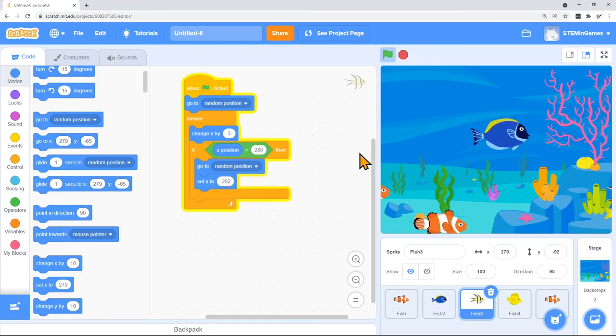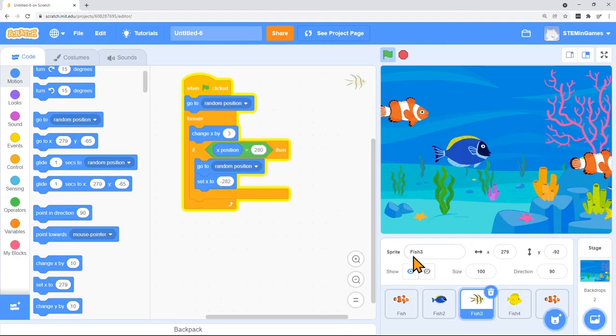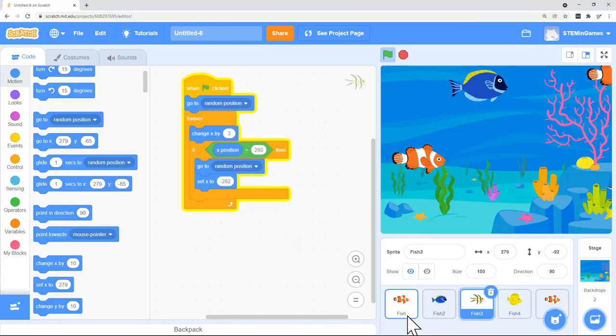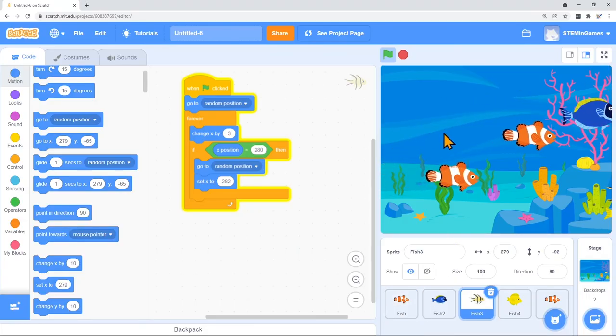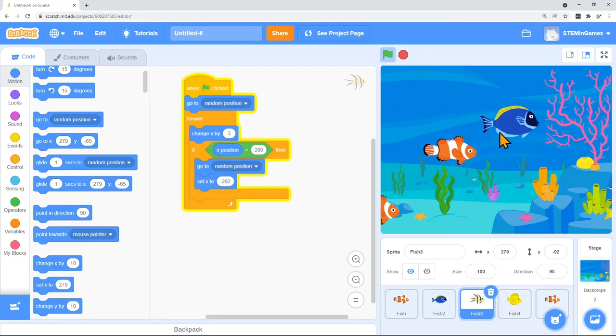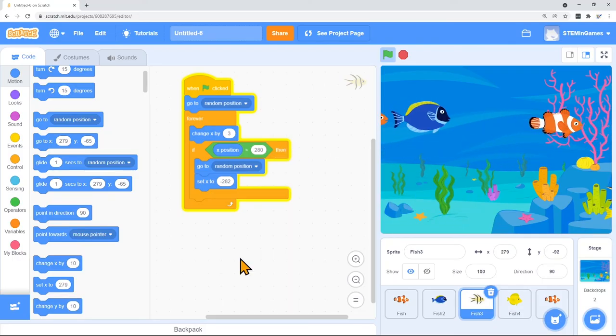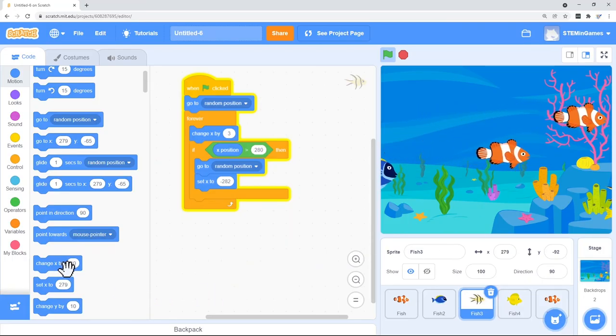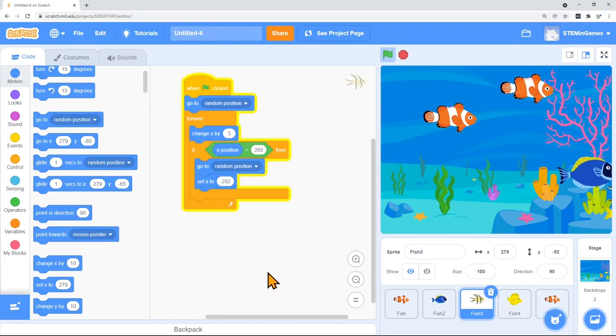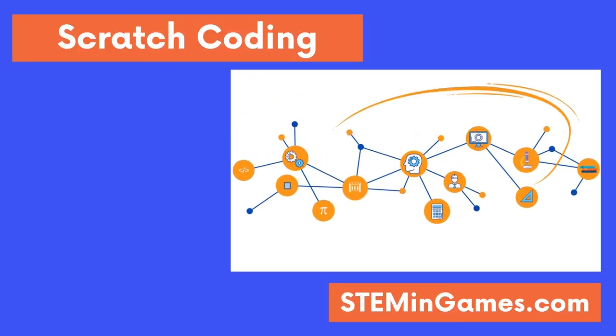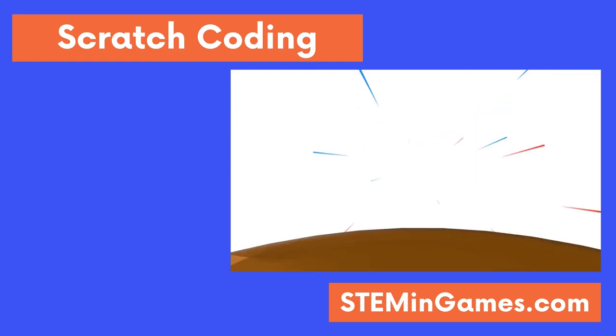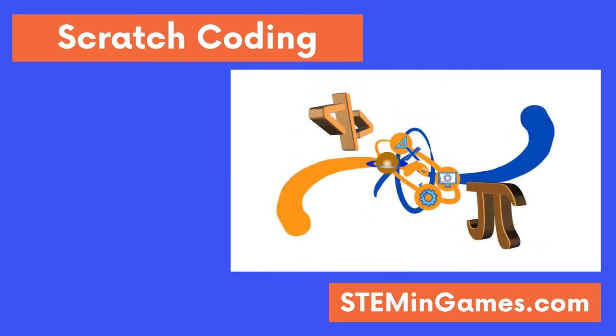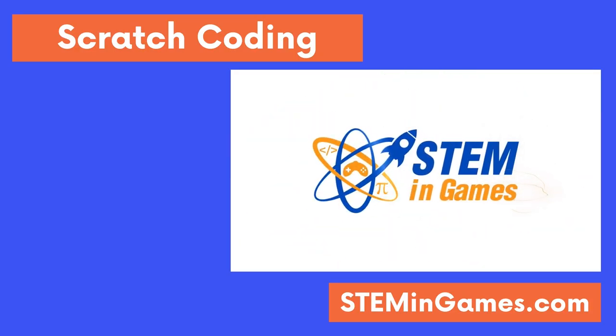That's the end of this lesson. Now it's your turn. Choose a background and put at least one character on the screen and change its X and Y position. Play around with the different blocks and if you want to, make an aquarium with a bunch of fish like I did. If you can move your character around on the screen by changing its X position, then congratulations, you've mastered this lesson. This free coding lesson was provided by STEM in games. Watch more lessons and keep practicing so you can create new worlds and games and make your ideas come to life. I'll see you next time. Bye-bye.